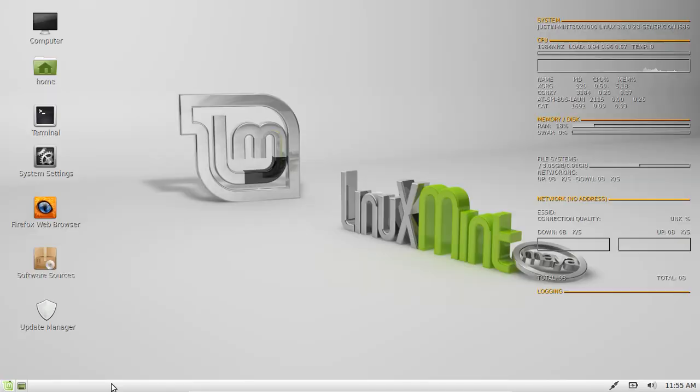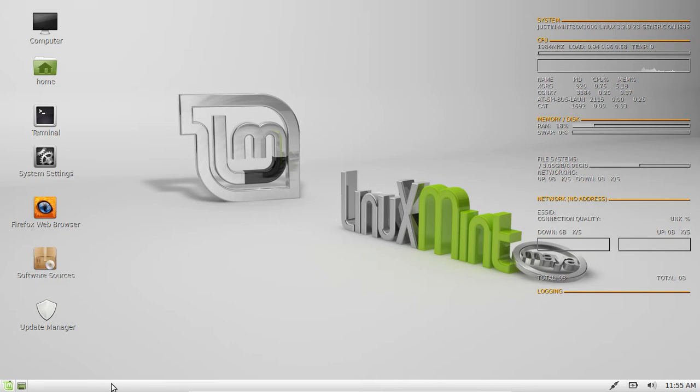G'day YouTube, this is a quick video to show you how to make Conky a startup application in Linux Mint.